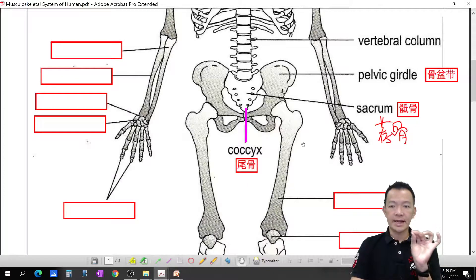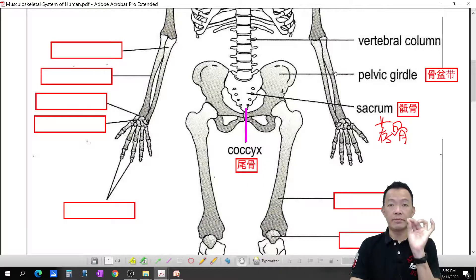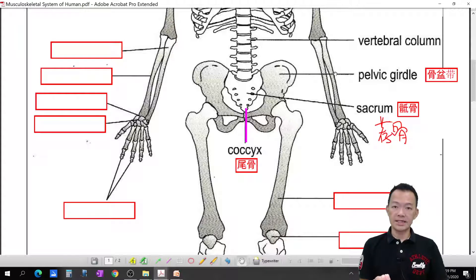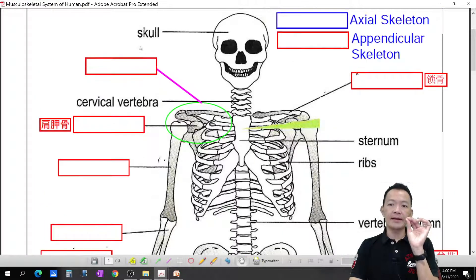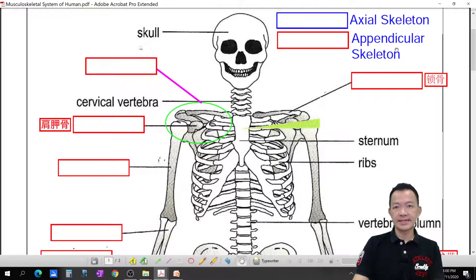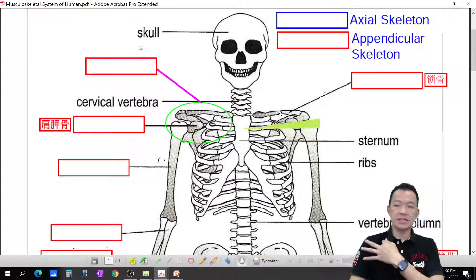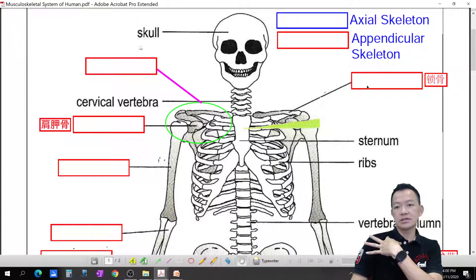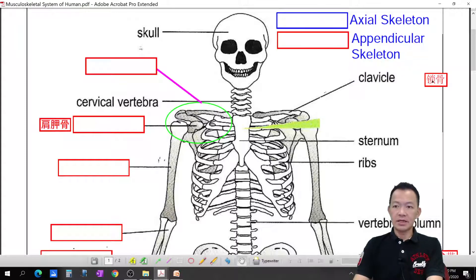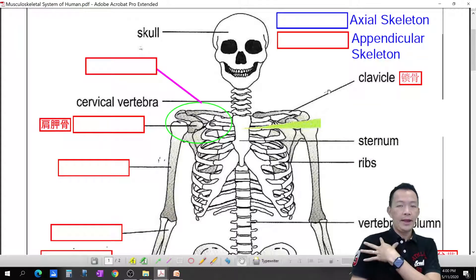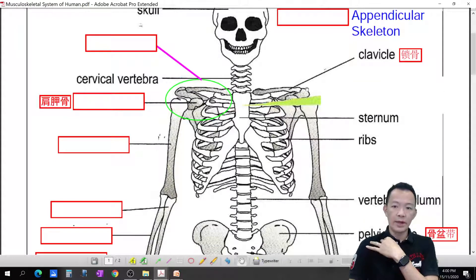All the blue color boxes represent the axial skeleton — the central bones of the body. The red color boxes represent the appendicular skeleton — the limb bones. The first appendicular bone is the clavicle, also called the collarbone.